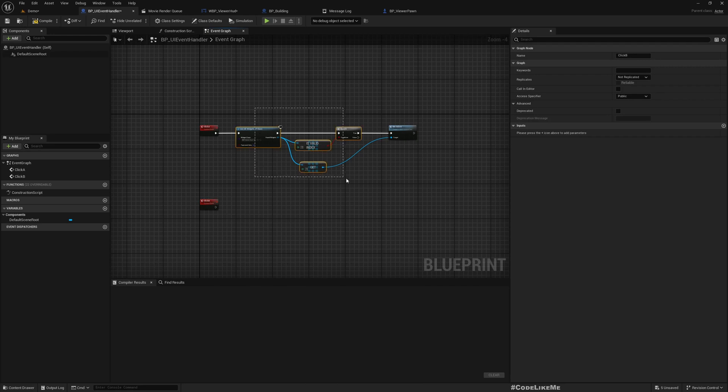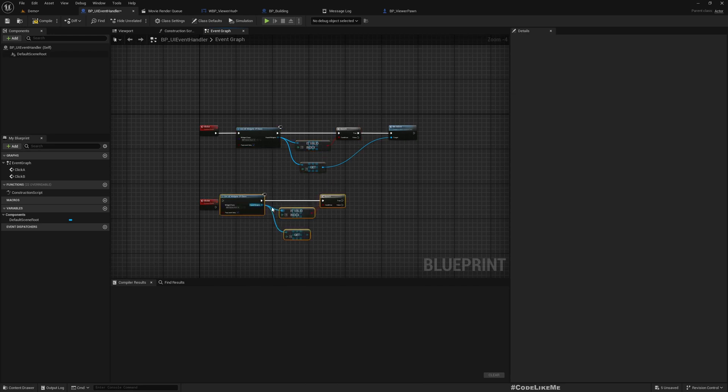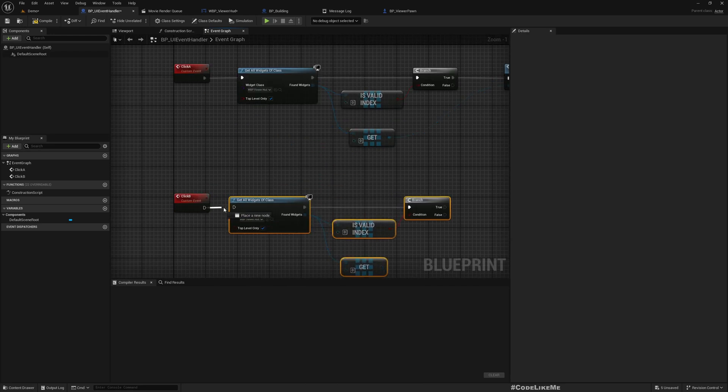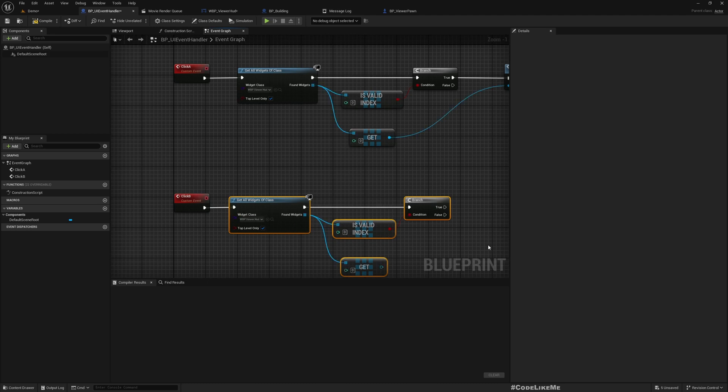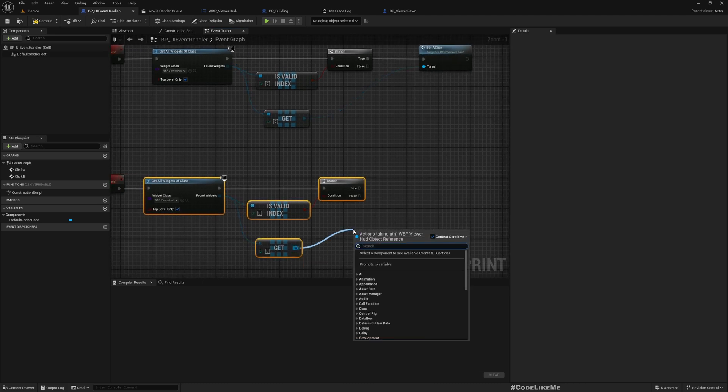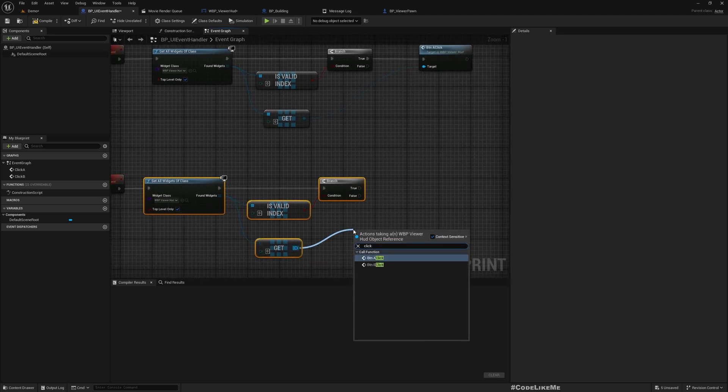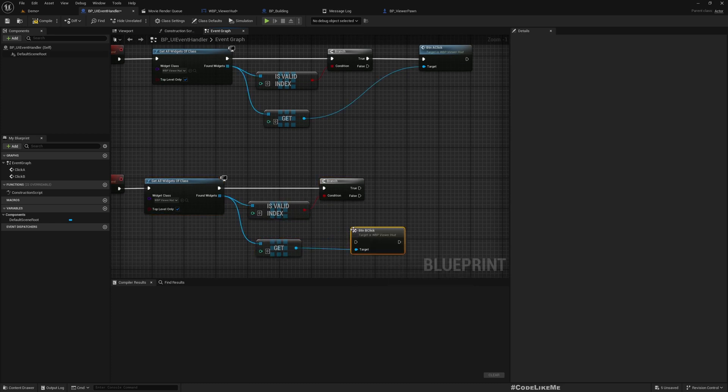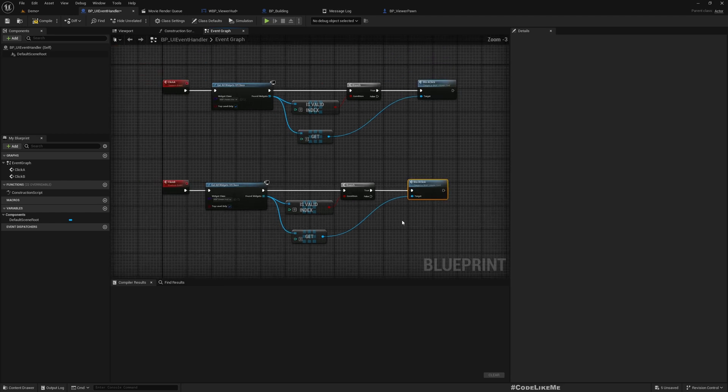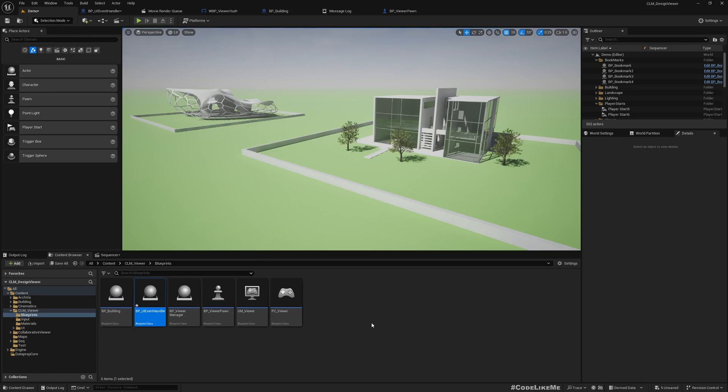Similar way for Click B. Now here, instead of calling directly, I'll call BTN A click and BTN B click.